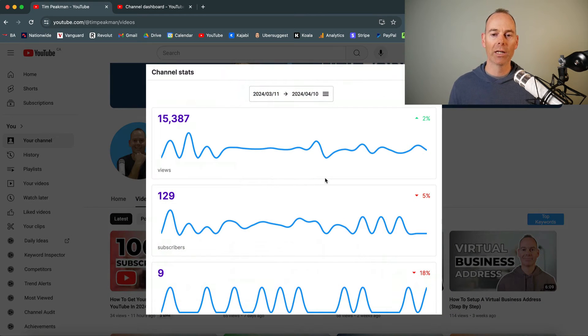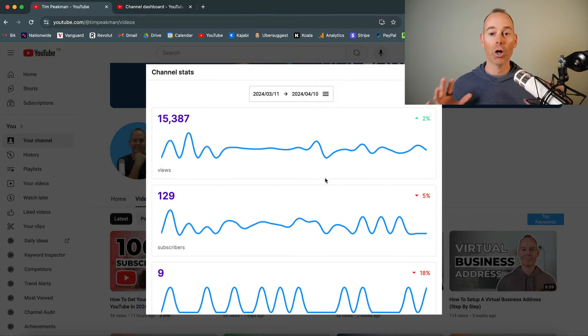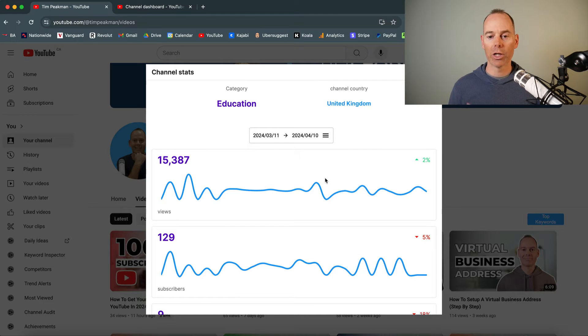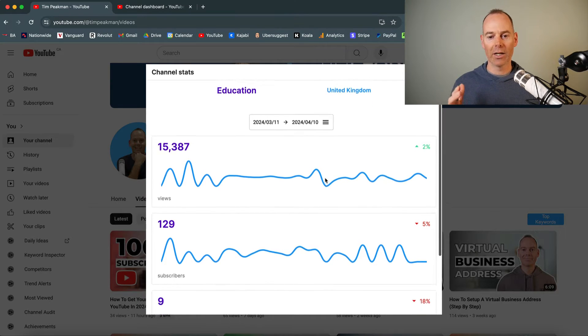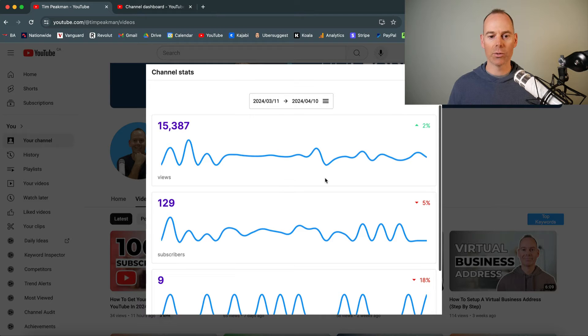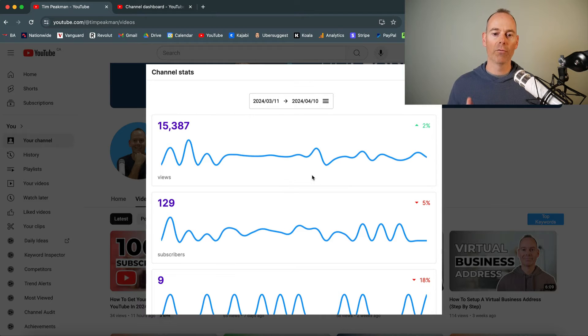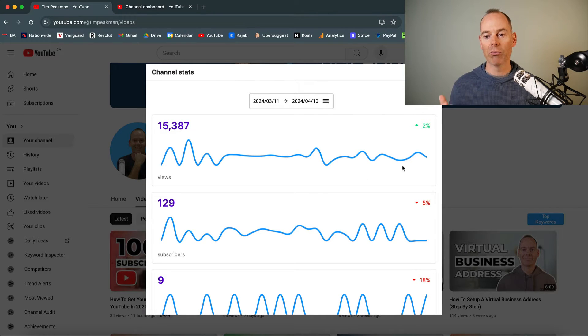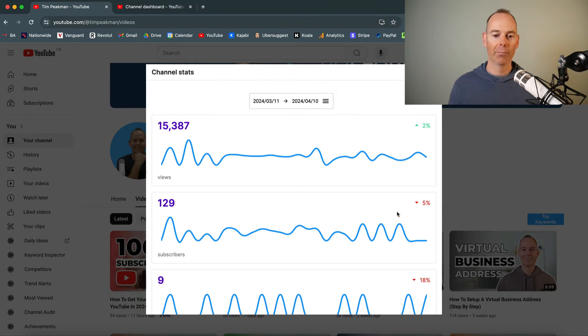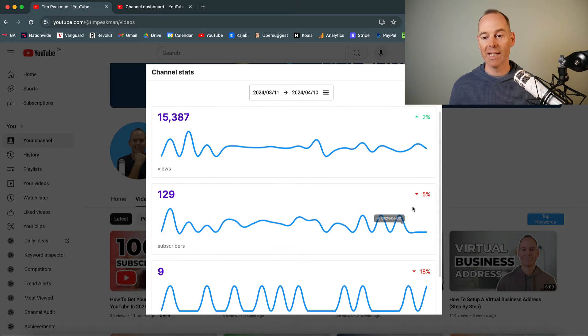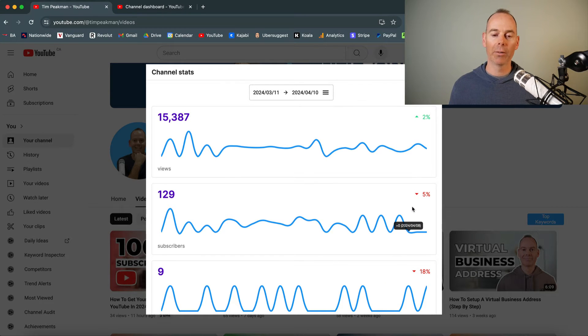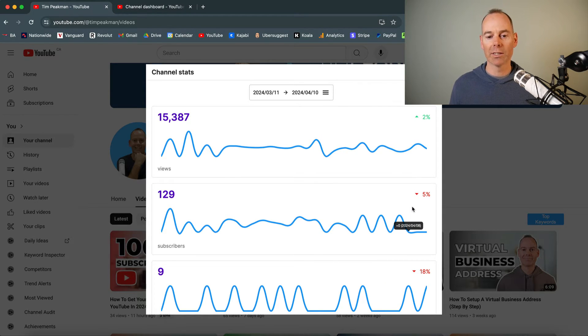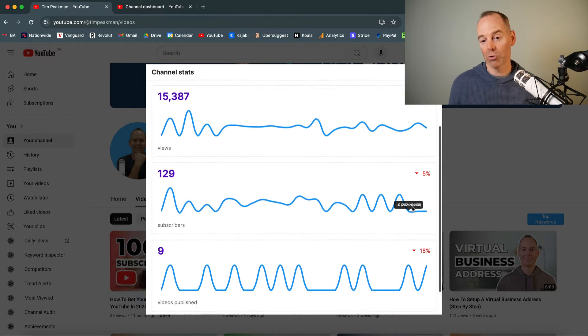This is a really good overview of having a look at your channel, see how your channel is doing. So it's saying here in the last 30 days or so, I've got 15,000 views, which is great. It is up 2%. My subscribers is down a little bit, but I'm getting 129 subscribers in the last 30 days, which is great.